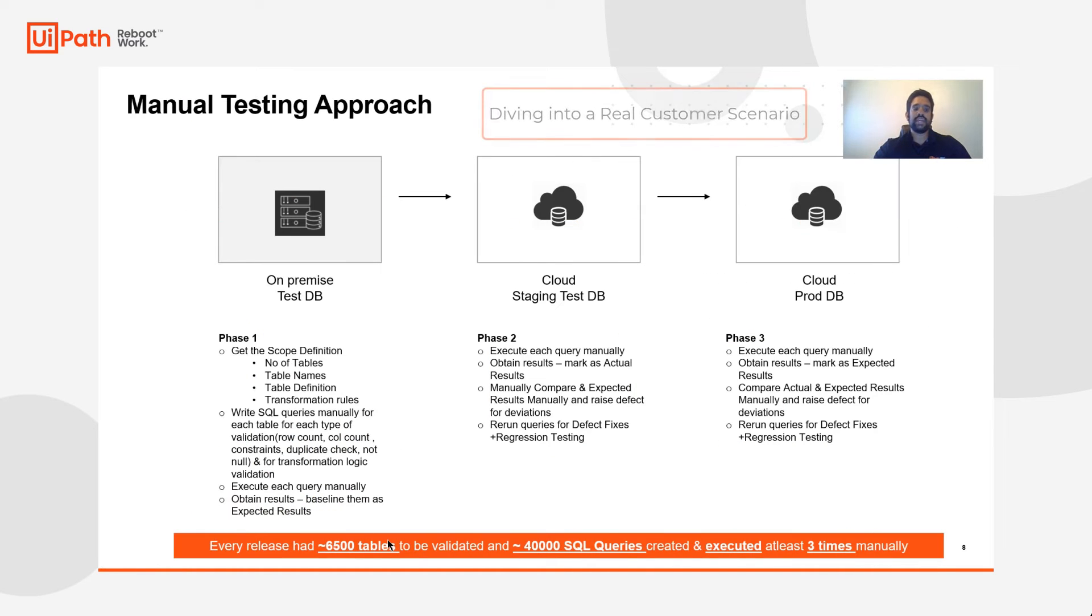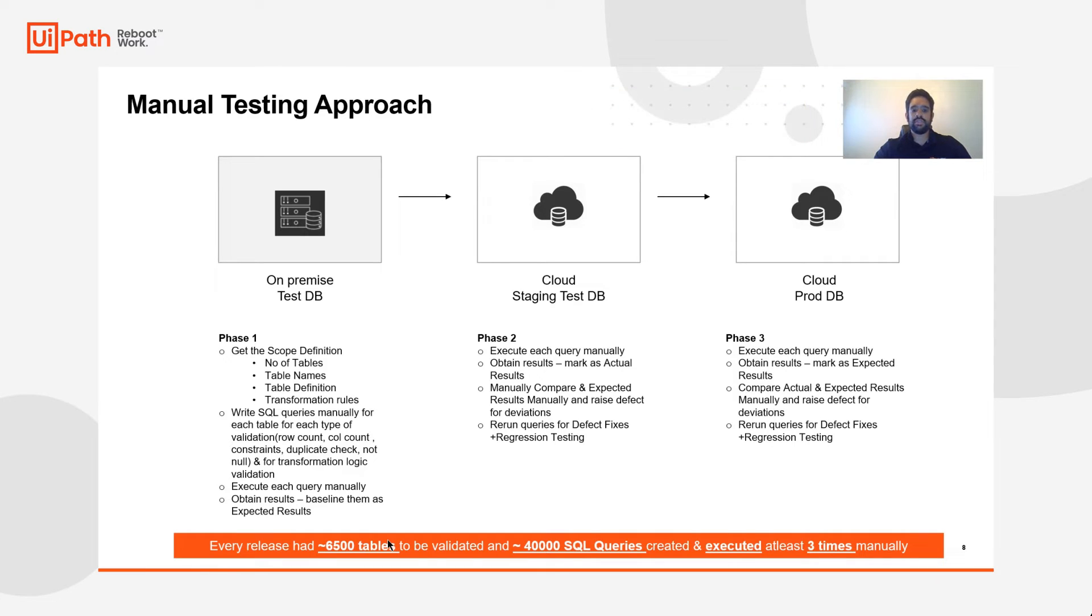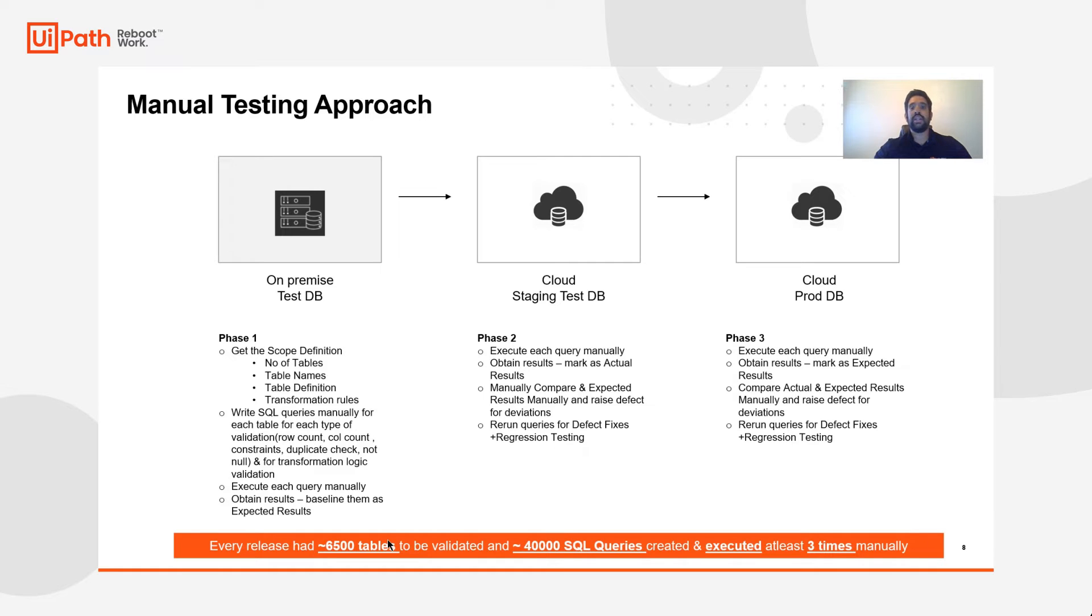Now the manual testing approach required checking over 6500 tables and performing over 40,000 SQL queries. Each of these queries had to be executed at least three times. This simply is not sustainable if doing it manually.